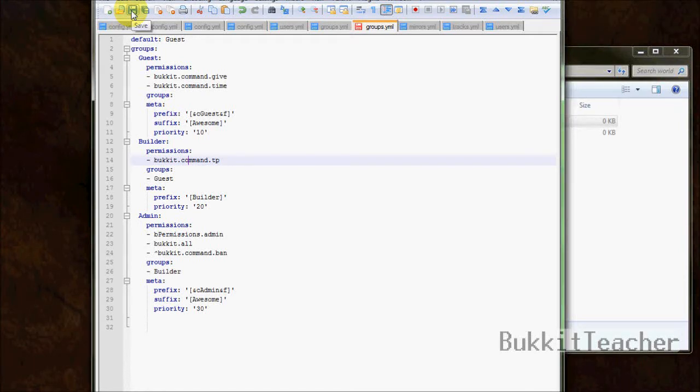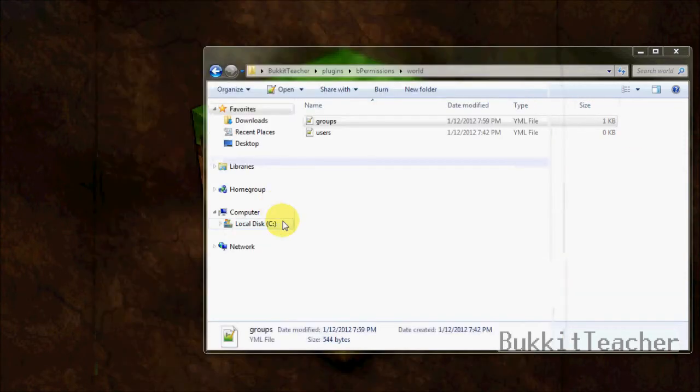So let's move on, save that, edit as you like, exit out of this. Alright, now you'll see a users file.